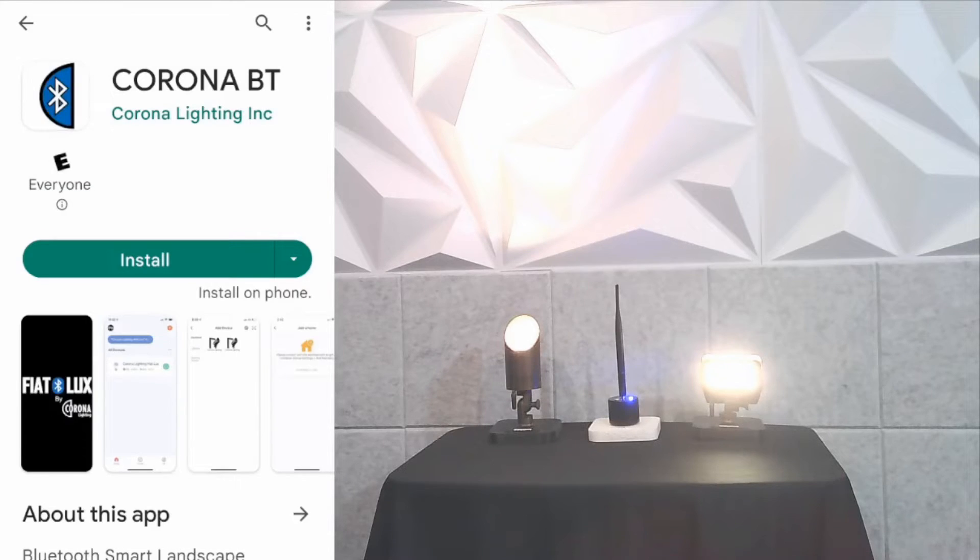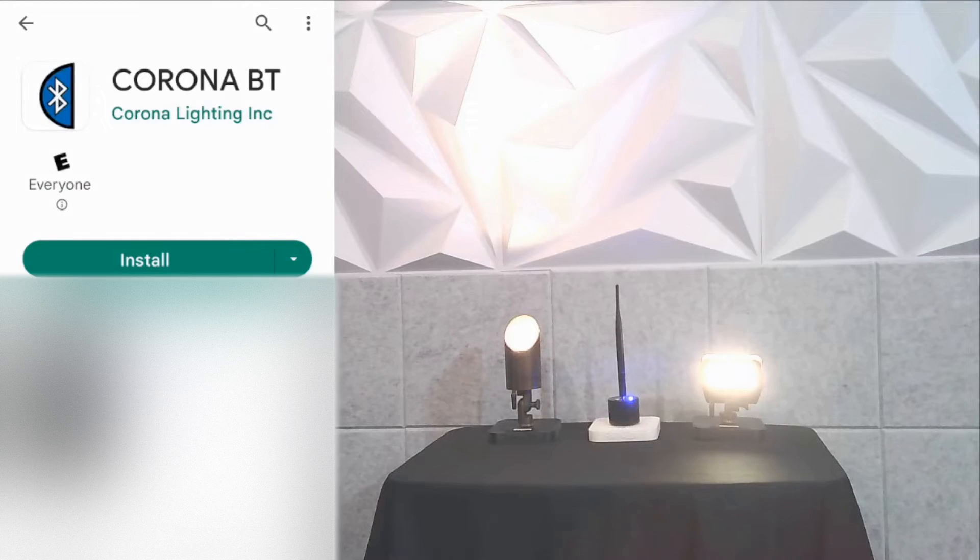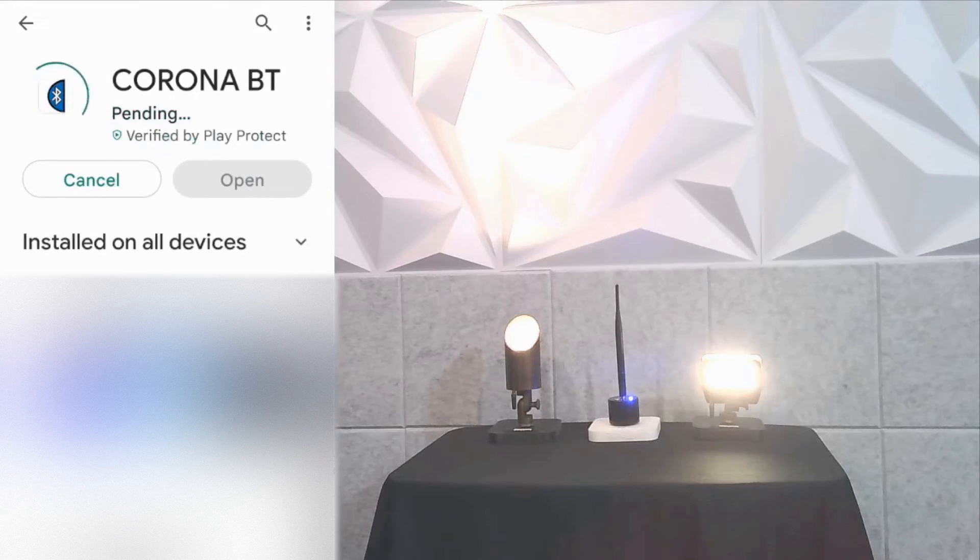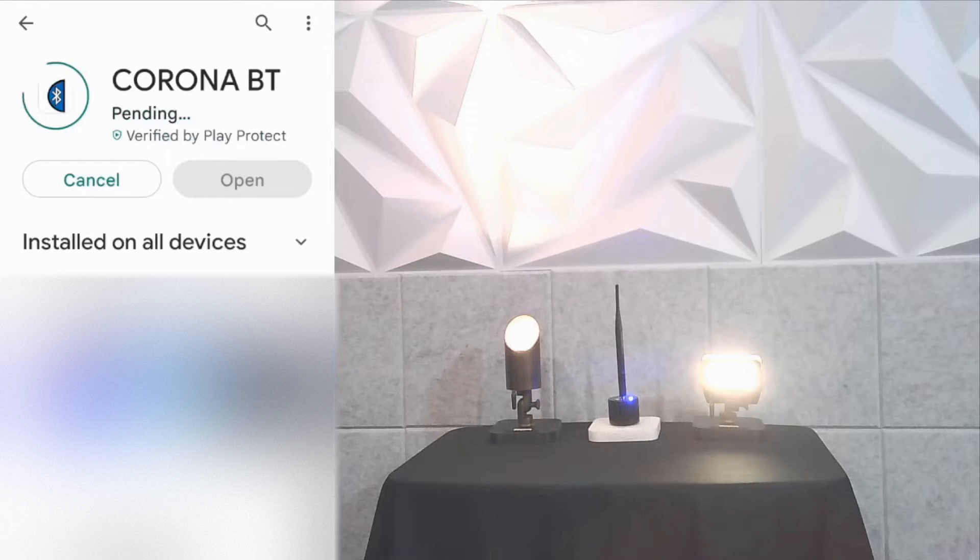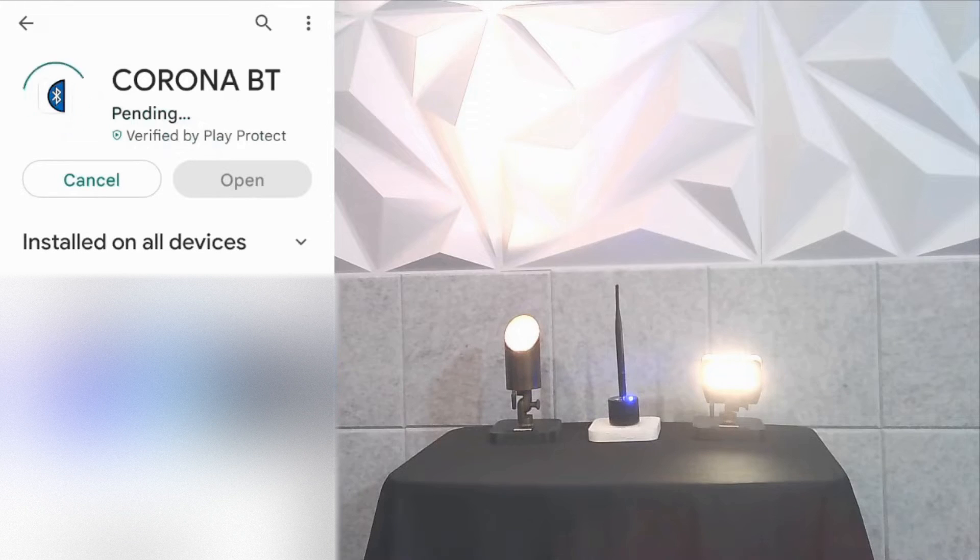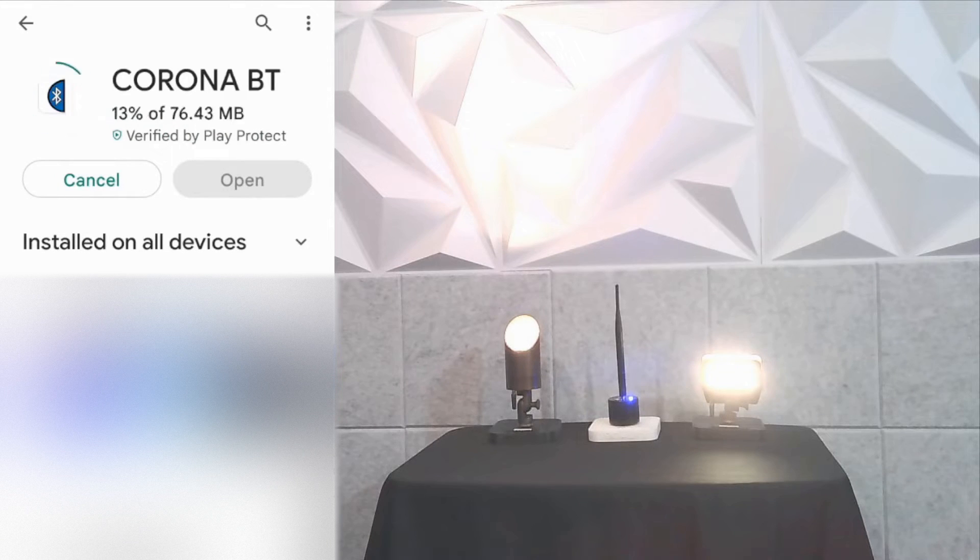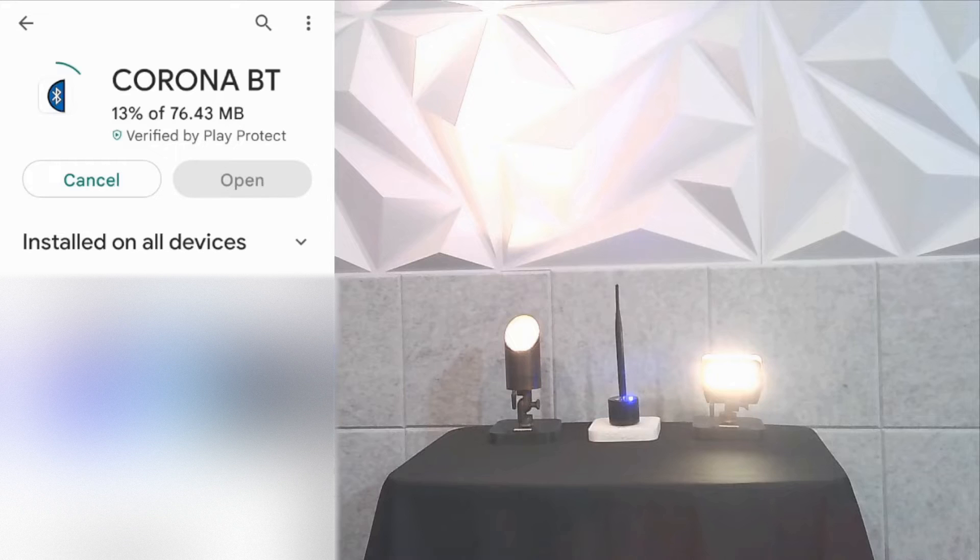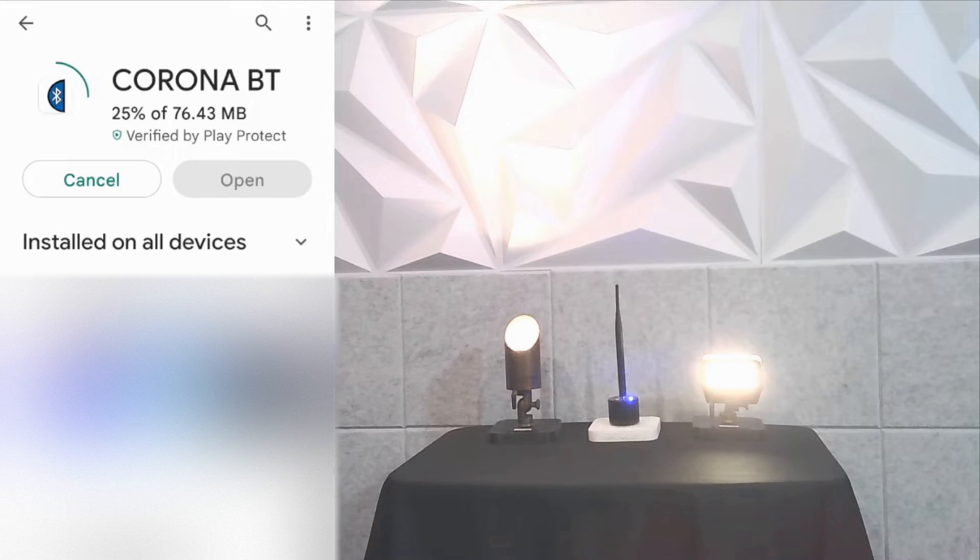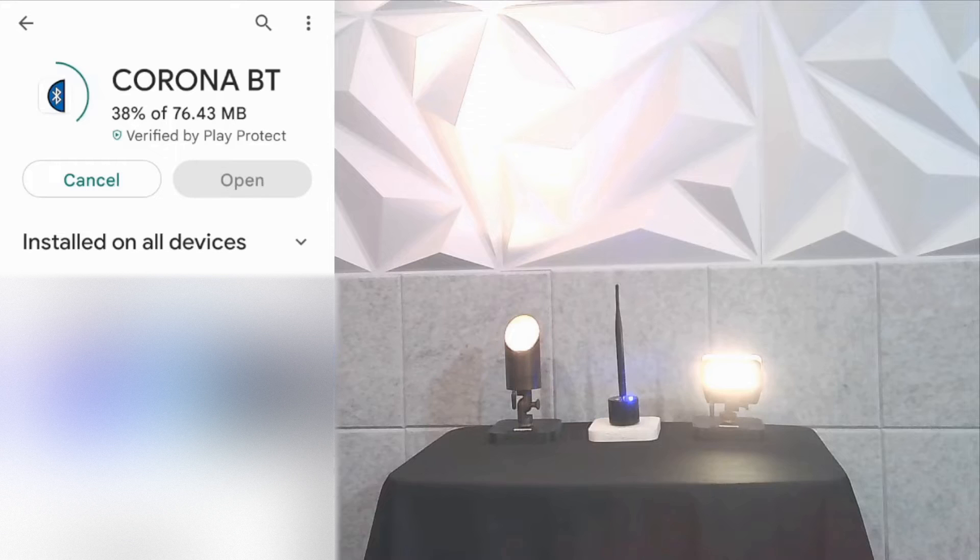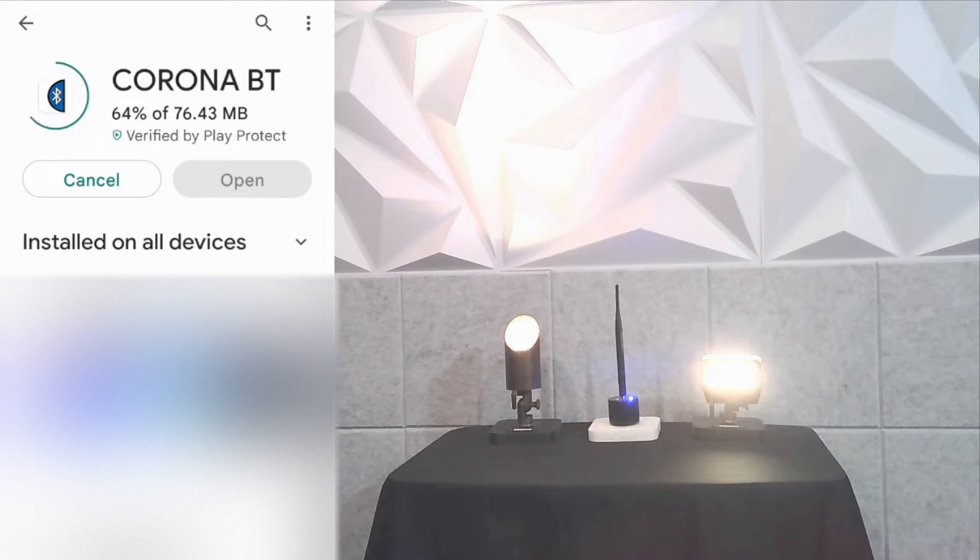We'll go ahead and click install. It's always best to install apps before you go out to the project, that way you're not relying on your data, depending on how fast or slow your internet speed may be.